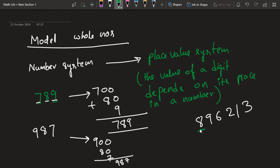If a digit is in the first place — meaning the largest position — it is having a huge value. And if it is in the ones place, meaning the initial position, it will have the least value.